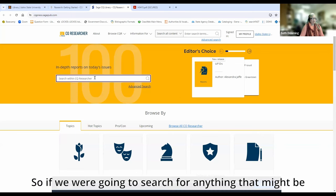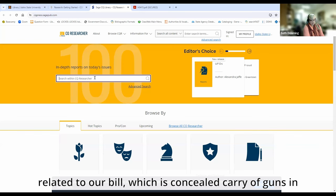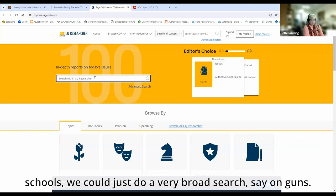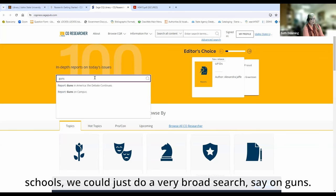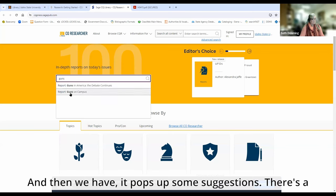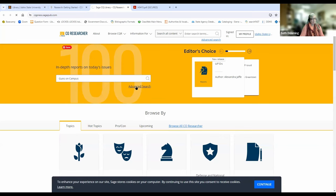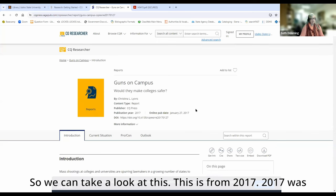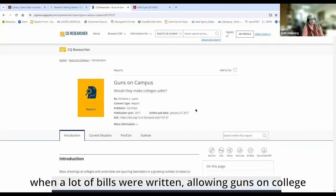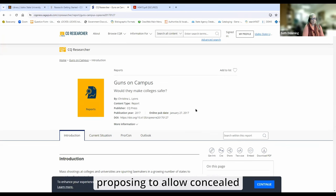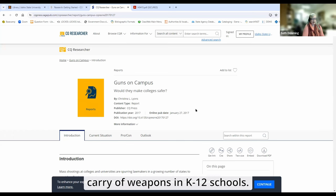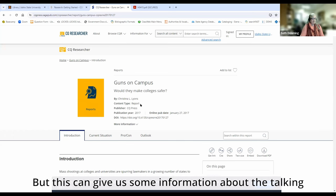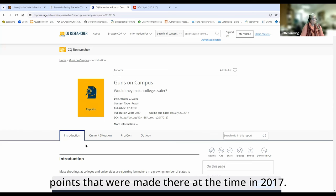So if we were going to search for anything that might be related to our bill — which is concealed carry of guns in schools — we could just do a very broad search, say on 'guns.' It pops up some suggestions; there's a report called 'Guns on Campus.' This is from 2017, when a lot of bills were written allowing guns on college campuses. The current bill in the Idaho legislature is proposing to allow concealed carry of weapons in K through 12 schools, but this can give us some information about the talking points that were made in 2017.